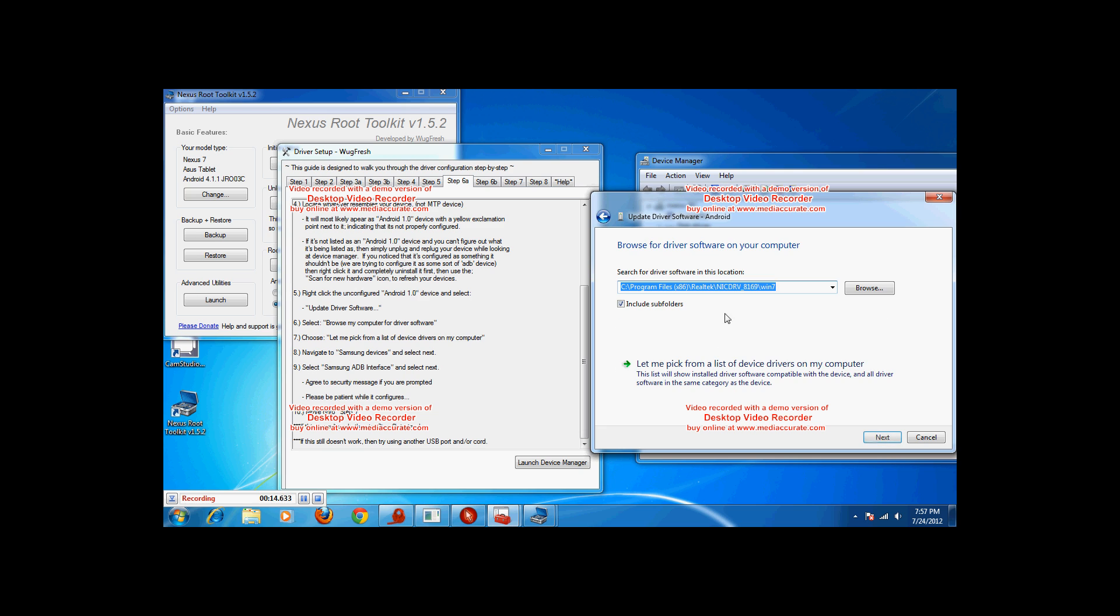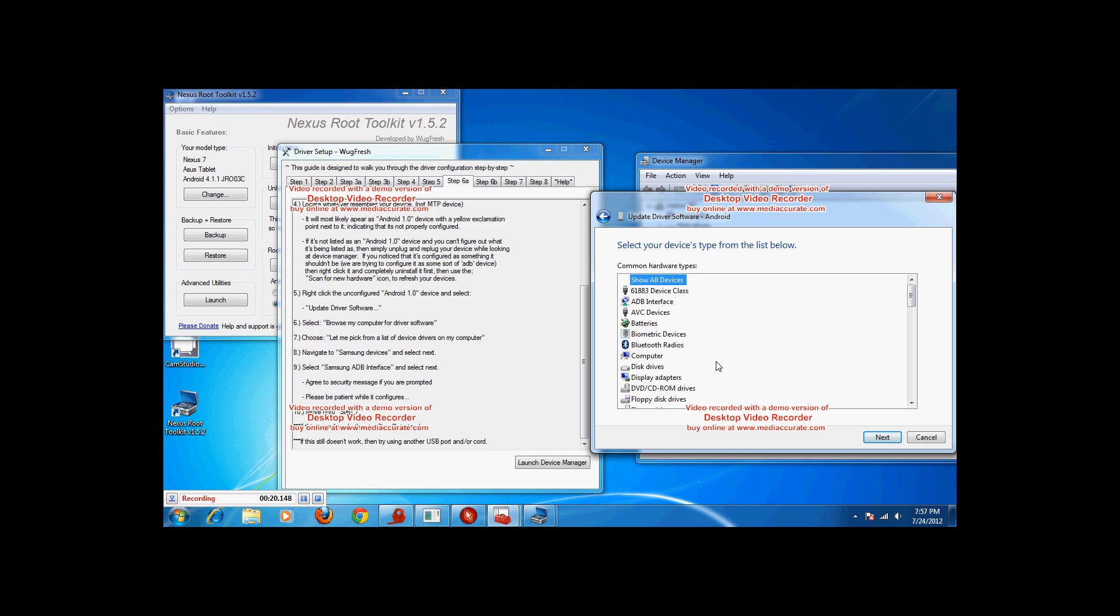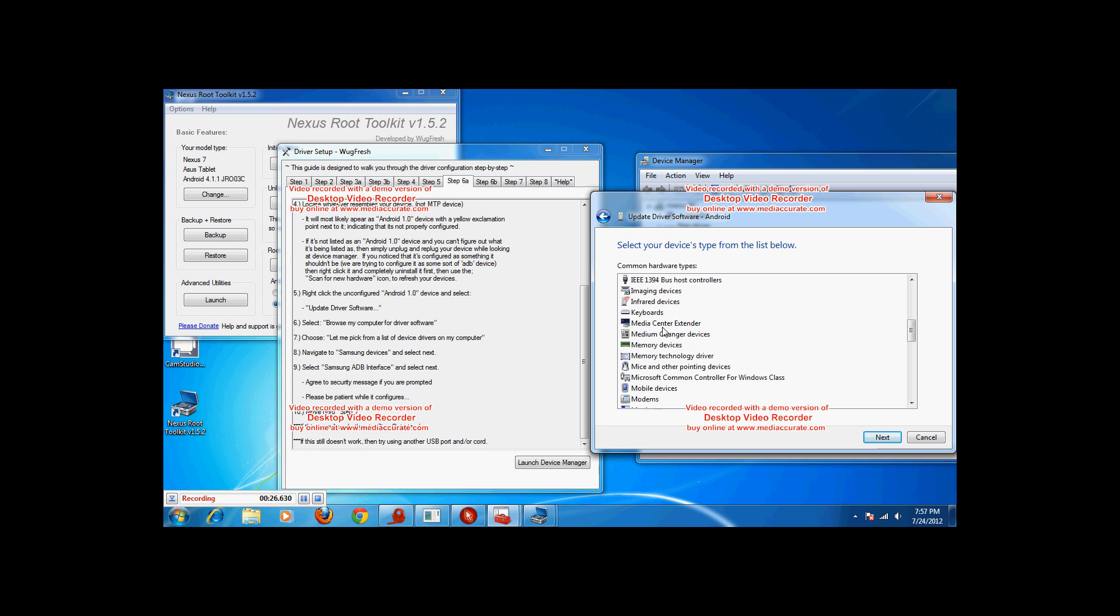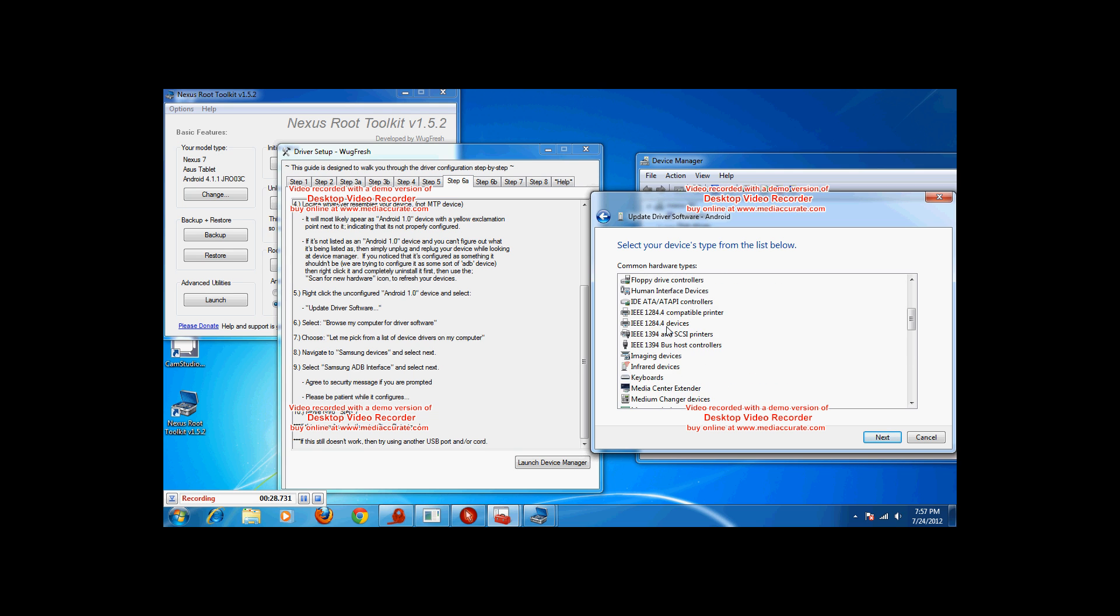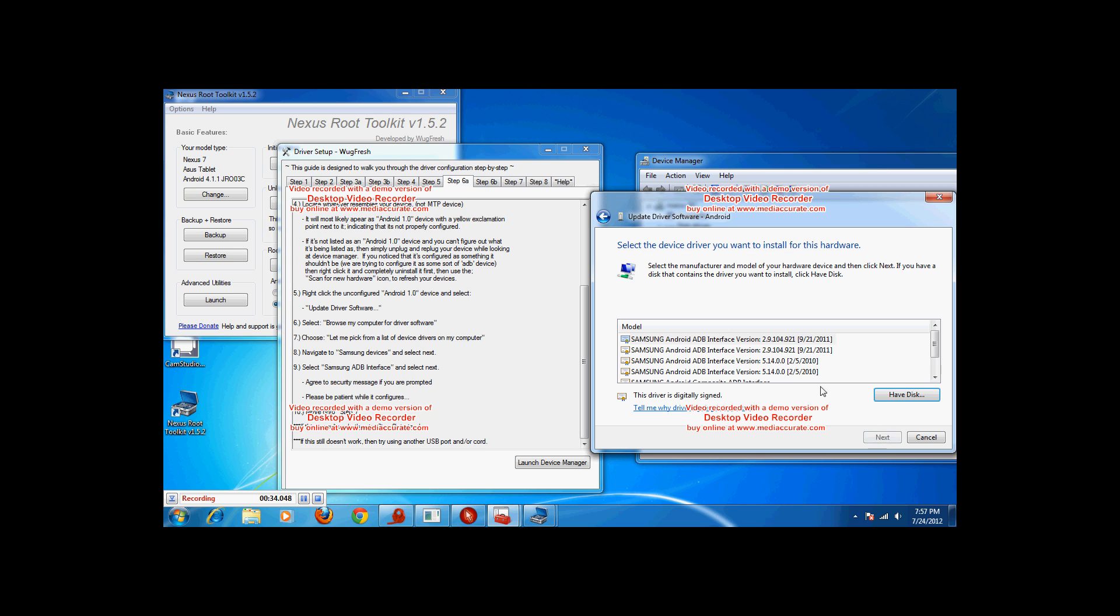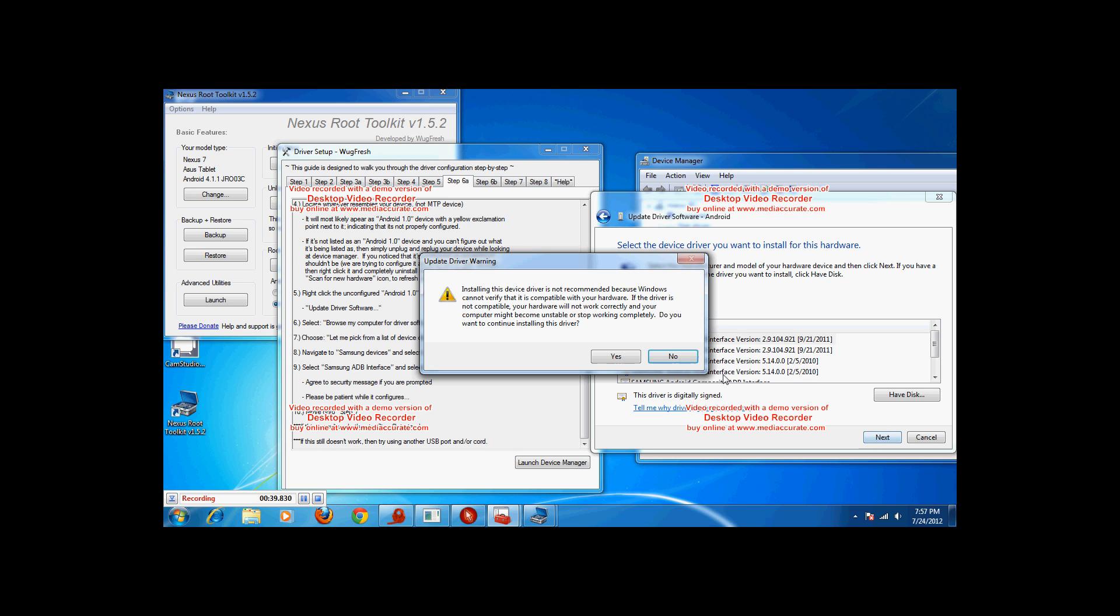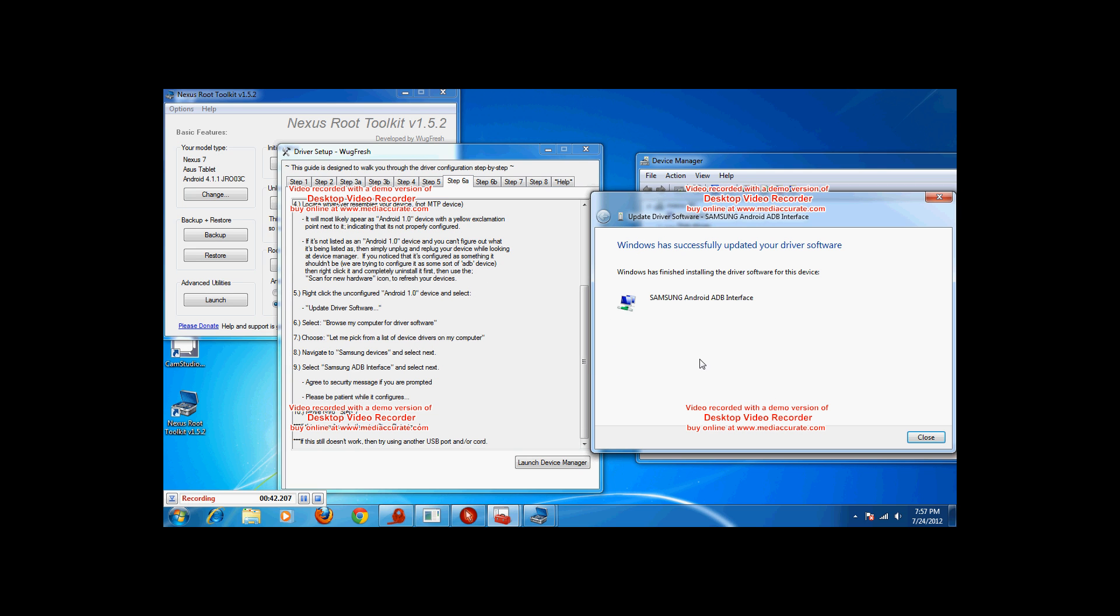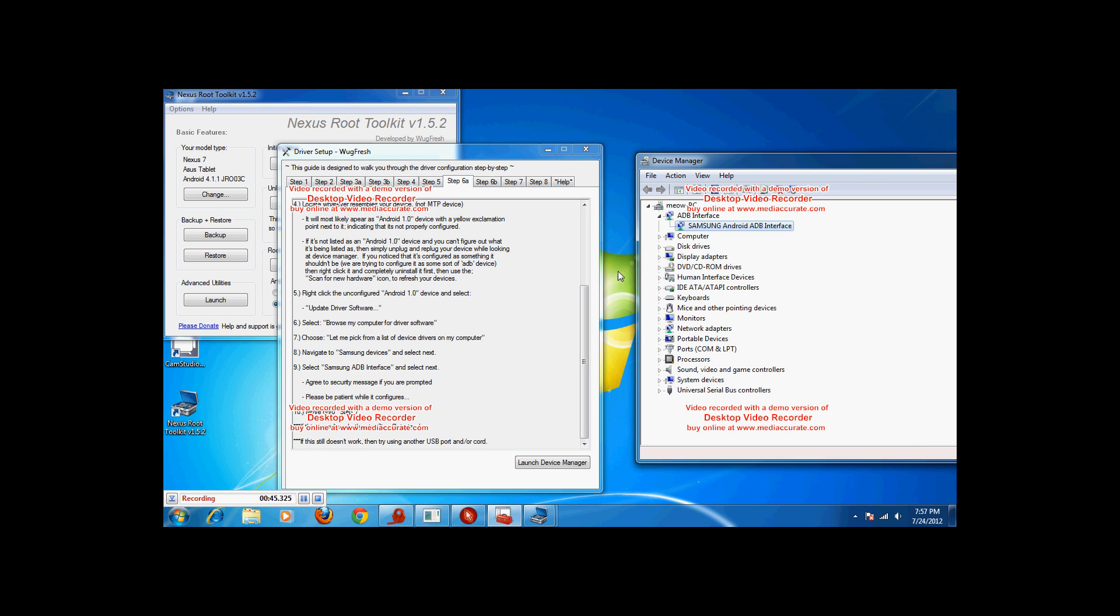Update. Browse my computer for driver software. Now we get to Samsung devices. I'm going to go ahead and there's the ADB interface right there. I'm going to go ahead and try this one. There we go, 2.9. That's exactly what I need. Hit next. It's going to give me a warning. Hit yes.